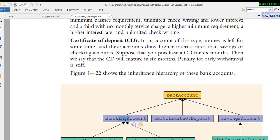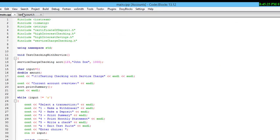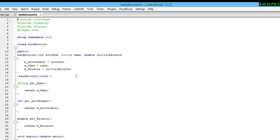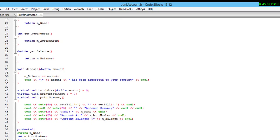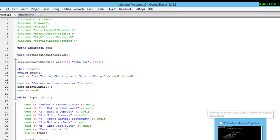Bank account is the parent class — the main class — and these are the virtual functions that we use. If you like this video, please subscribe to the channel and like the video. Thank you.